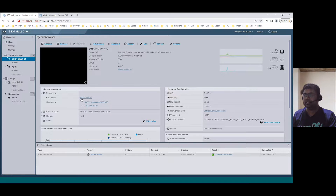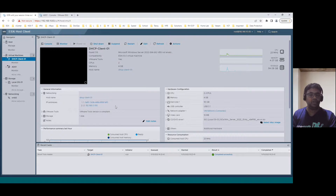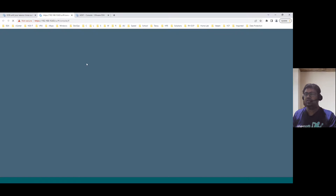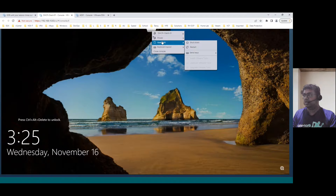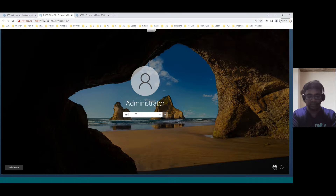I named it 'DHCP Client 01' just for testing purposes. This DHCP Client 01 host is not joined to the domain, and it automatically picked up an IP in the 100 range. When we join it to the domain, it's supposed to get an IP address within the DHCP scope range. So let's log into the DHCP client system — this is also running Windows 2022. Currently this system is not joined to the domain; we'll plan to join it.